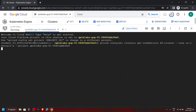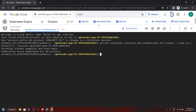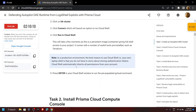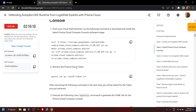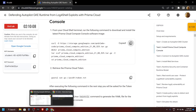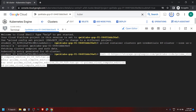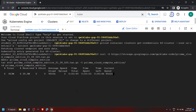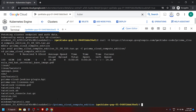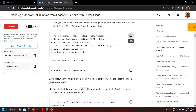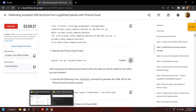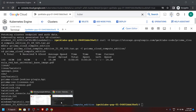Click Authorize. Go back to the lab and copy this command, then simply run it. Now go back and copy the next command, then run it.